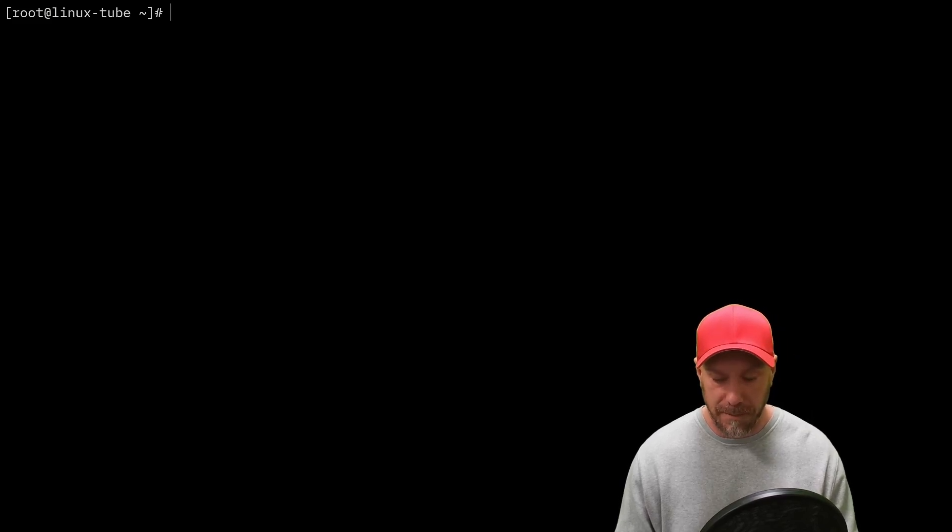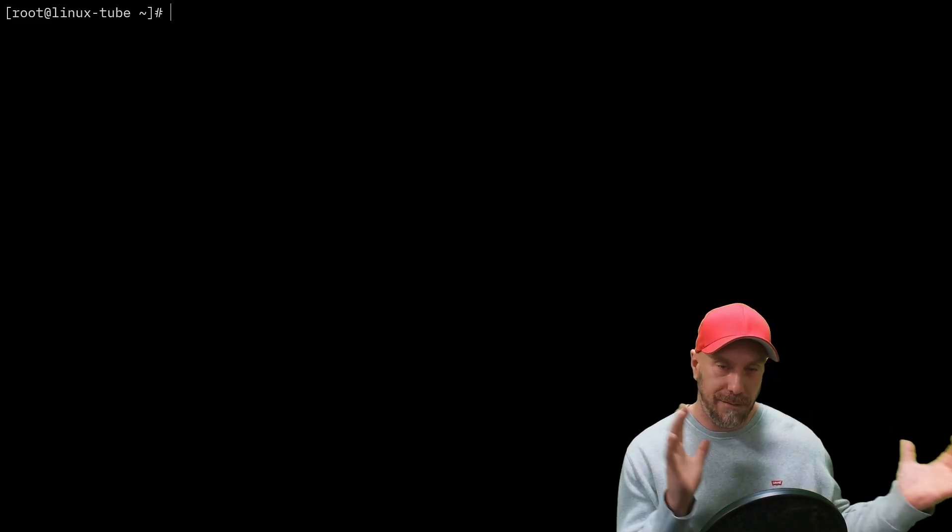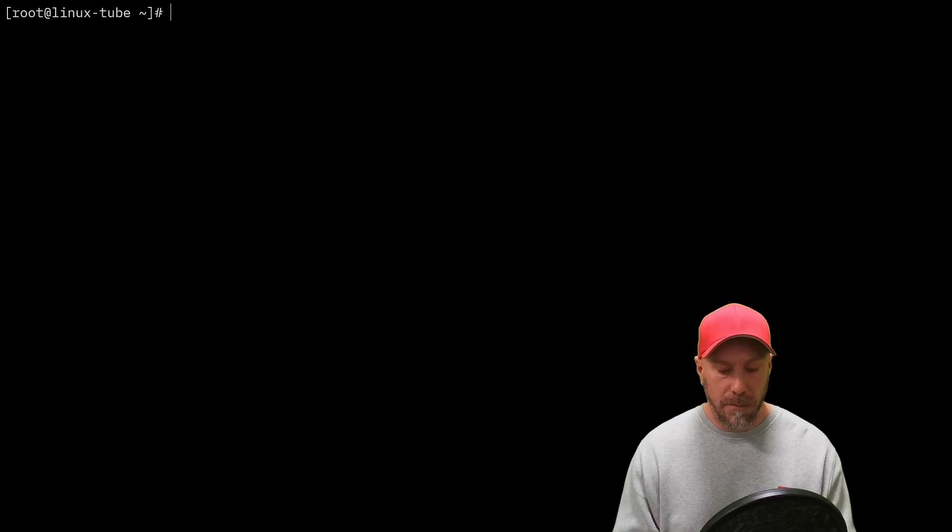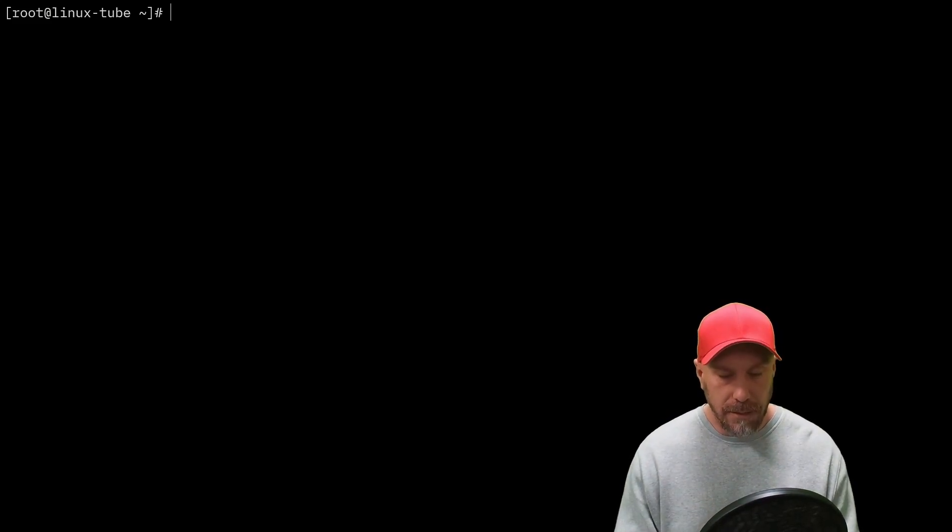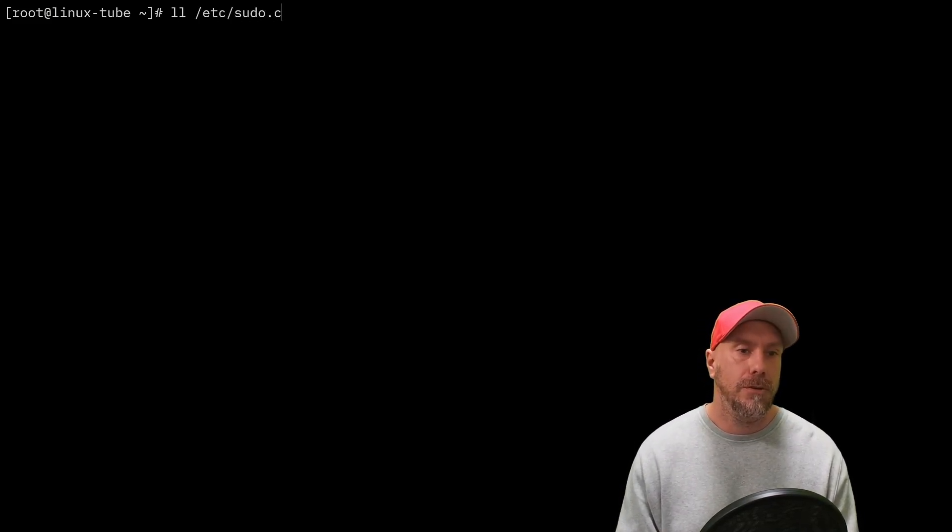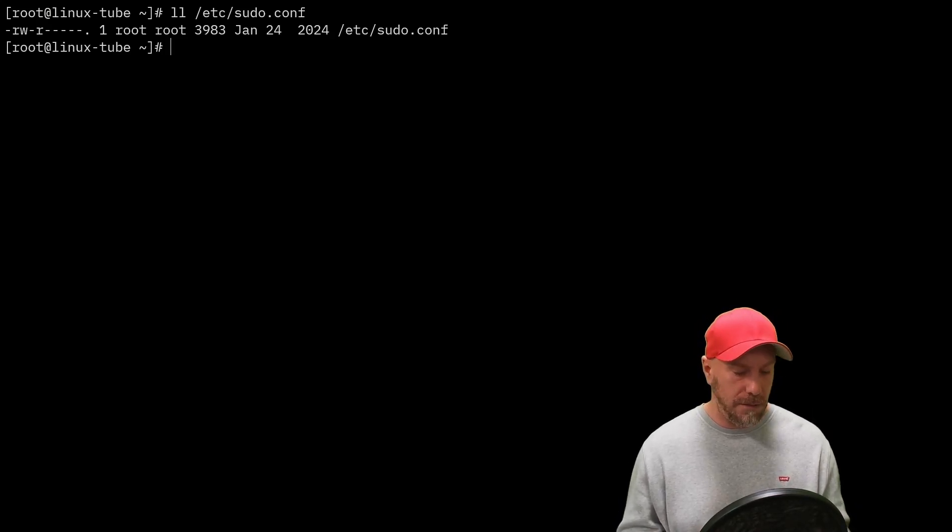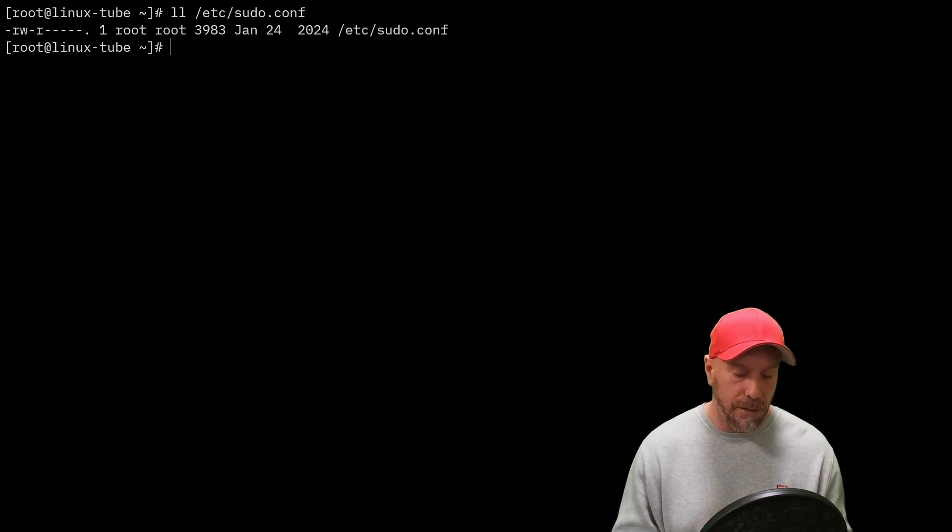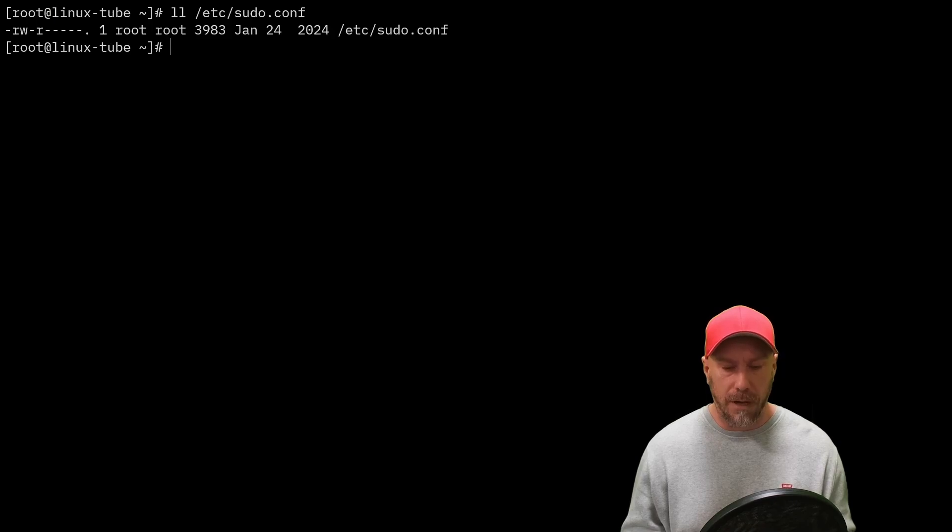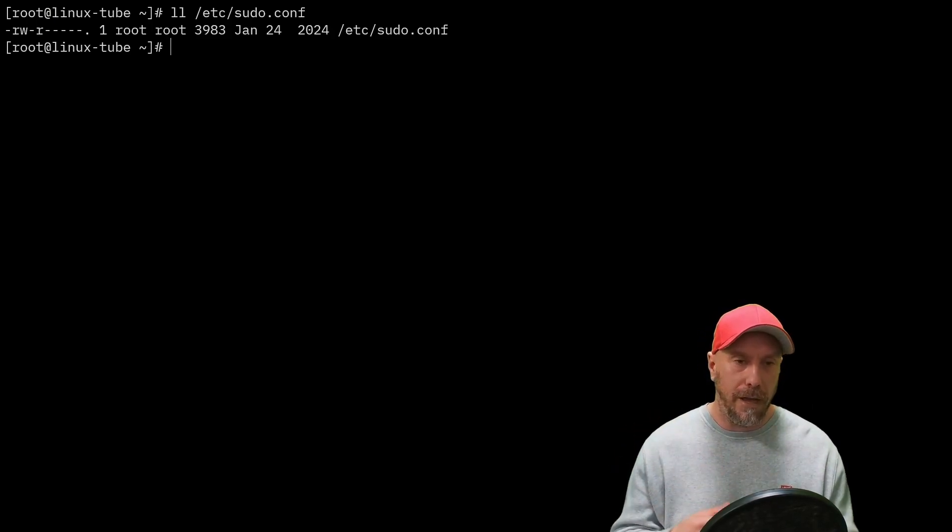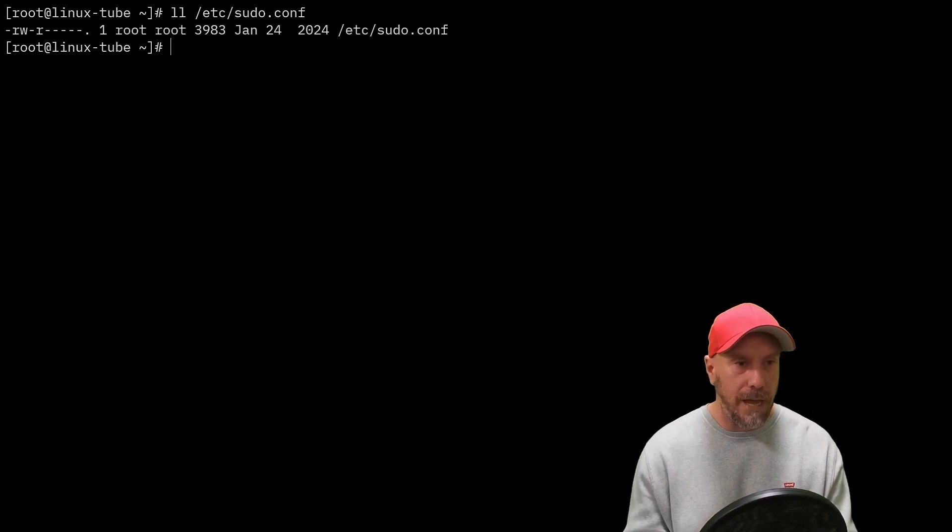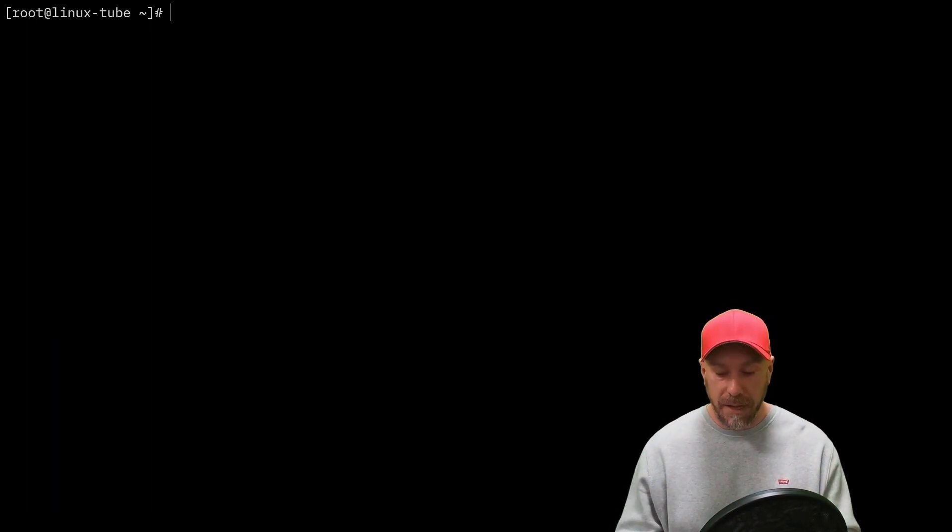Where do we begin? Let's start with looking at the files that are at play. sudo.conf: this file, you can set plugins, security, logging. For the exam you're not going to have to mess with sudo.conf, so you just know it's there.